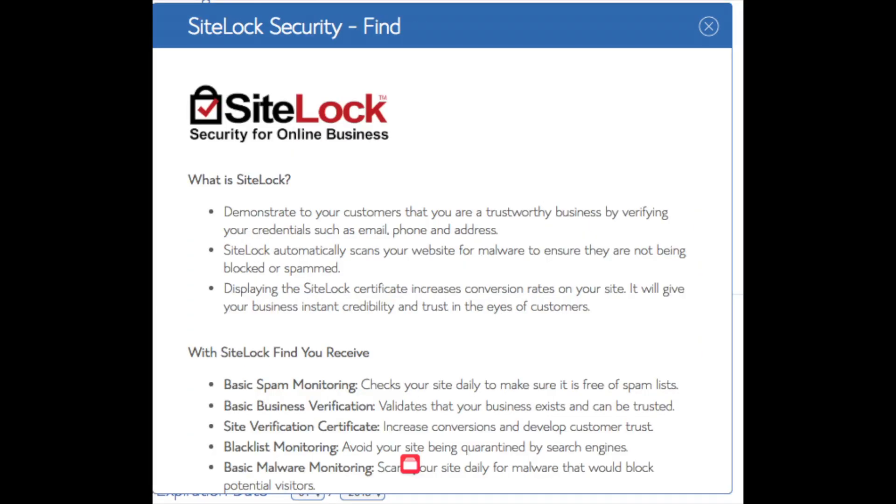SiteLock security find is security for your WordPress website and protects it from hackers. I'd unselect this as there are really good free alternatives.